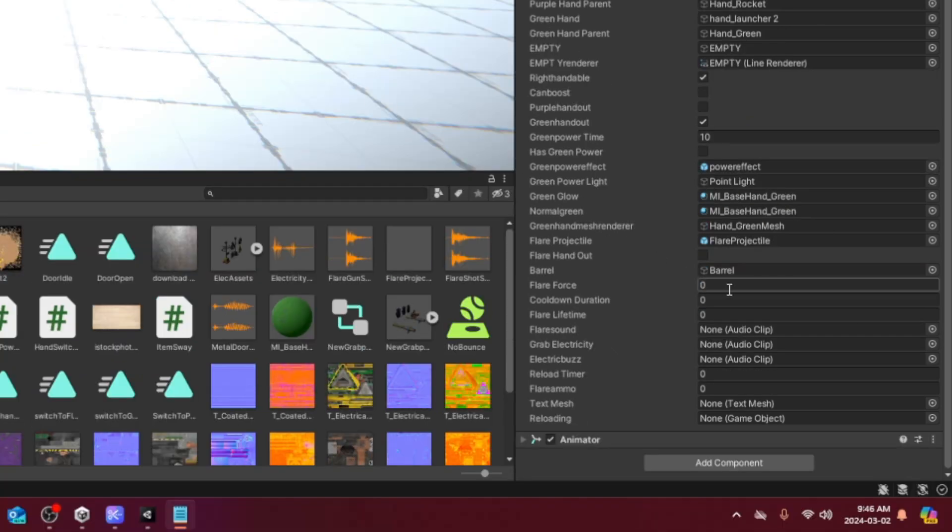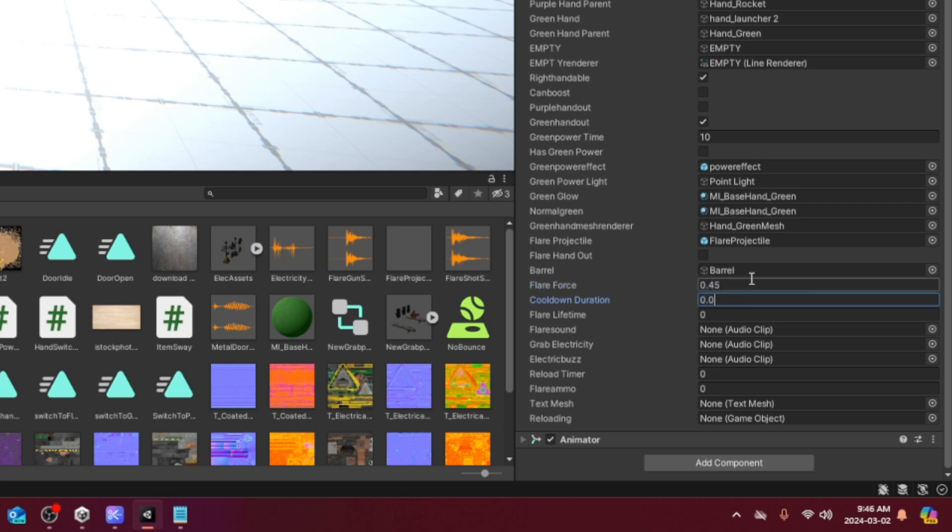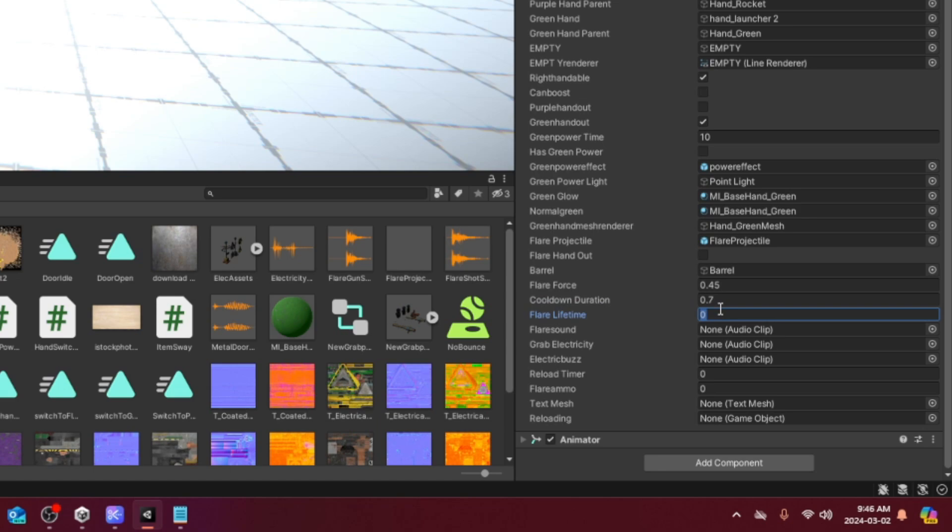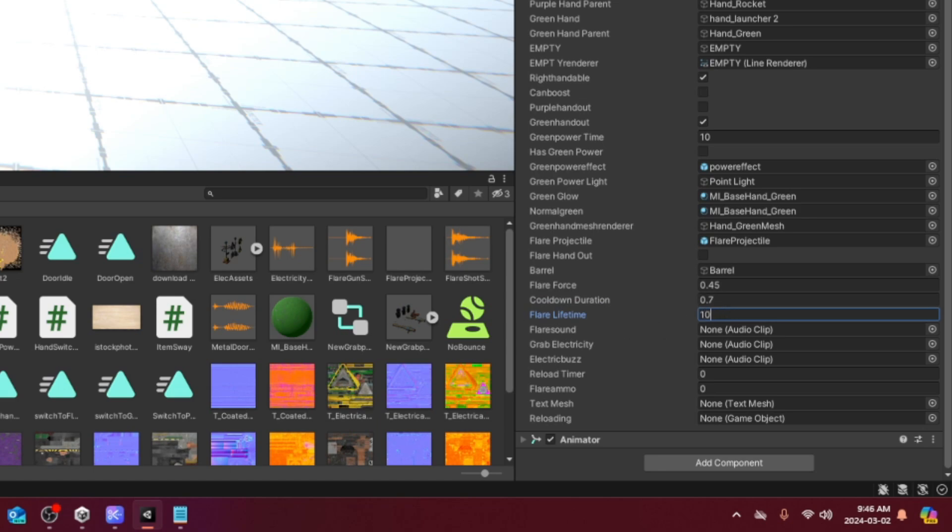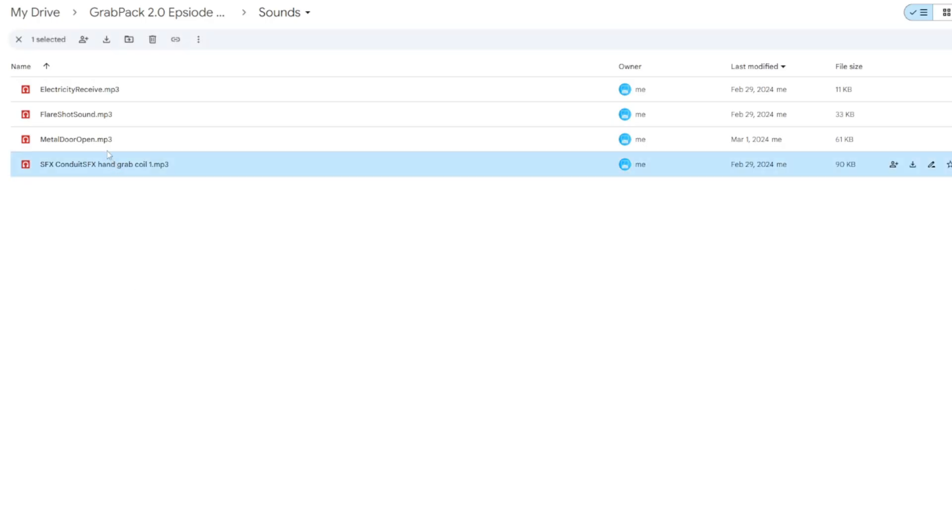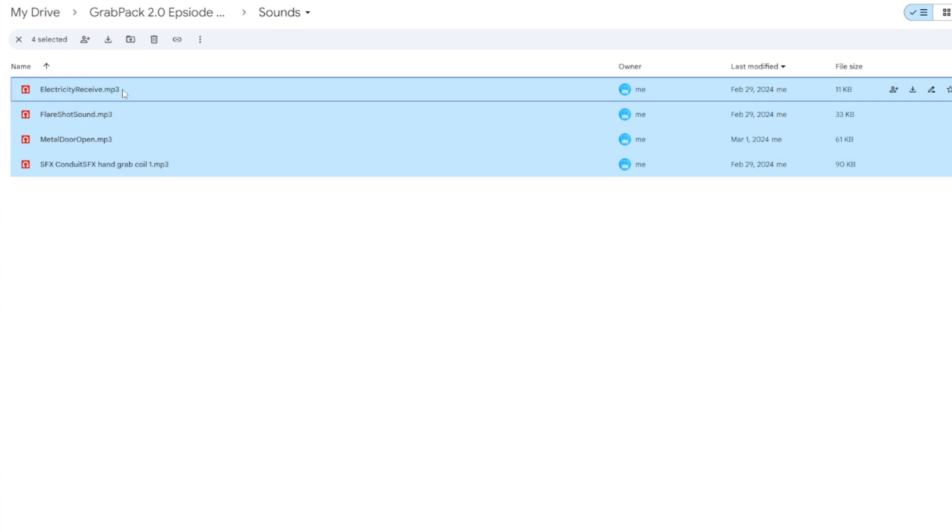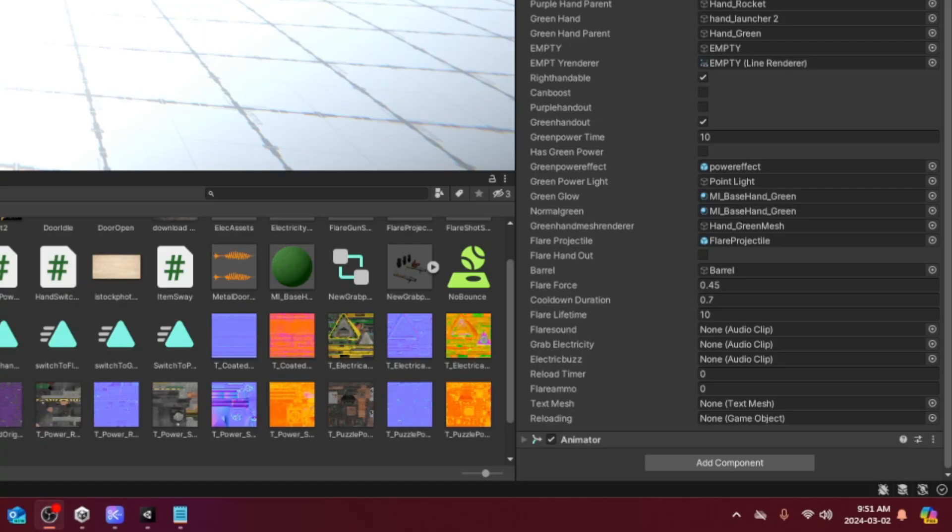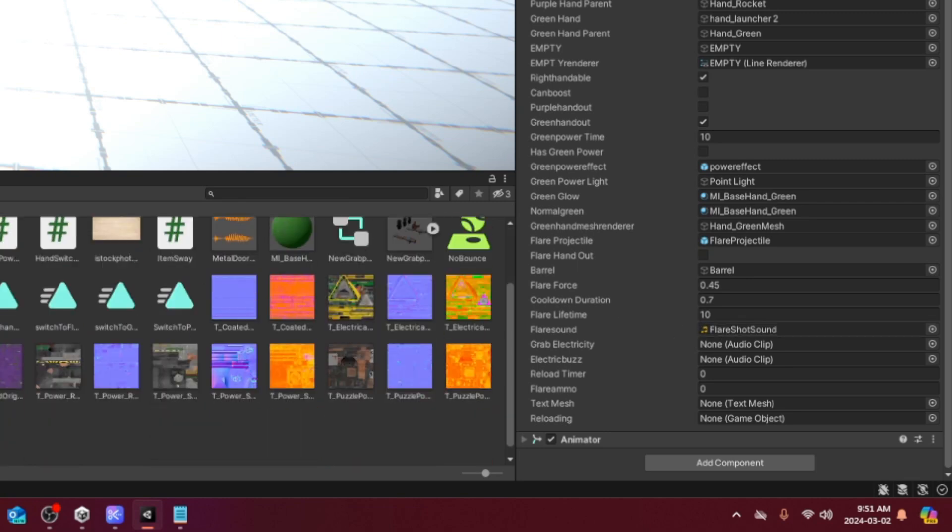Set the flare force to 0.45, the cooldown duration to 7, and the flare lifetime to 10. Now, back into the Google Drive, download these 4 sound effects. Once the sounds are imported, you can assign the audio references like so.